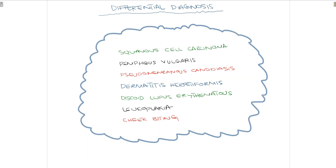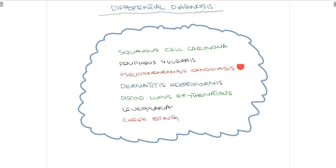Certain conditions in the oral cavity mimic oral lichen planus, so important differential diagnoses include: oral squamous cell carcinoma, pemphigus vulgaris, pseudomembranous candidiasis, dermatitis herpetiformis, discoid lupus erythematosus, leukoplakia, and cheek biting, which can appear similar to Wickham's striae. These differential diagnoses must be kept in mind when suspecting lichen planus in a patient.